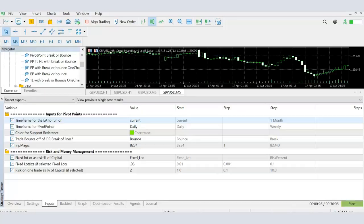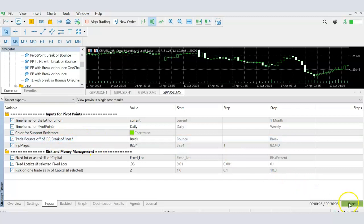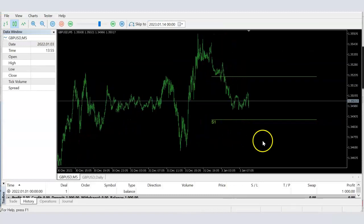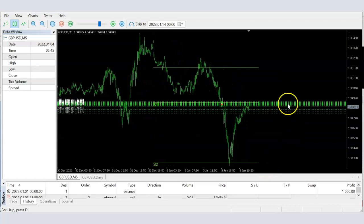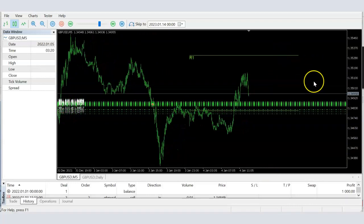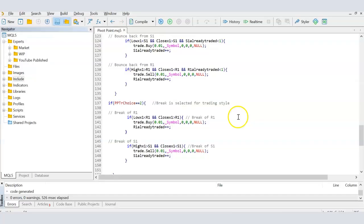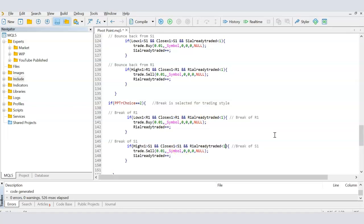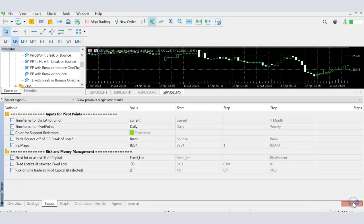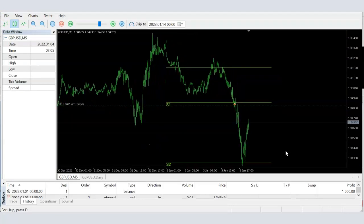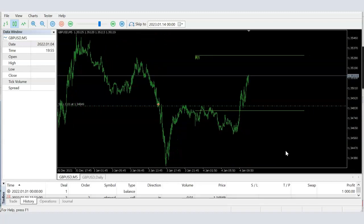To test the break mode, I go back to MetaTrader and select 'break' as the trading method instead of bounce. Starting the test, when S1 is broken we get sell trades and when R1 is broken we get buy trades, but again too many. Going back to the code, I add the `r1_already_traded` and `s1_already_traded` conditions to the break section as well. After compiling and re-running, we now see only one sell trade when S1 breaks and one buy trade when R1 breaks.